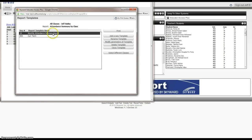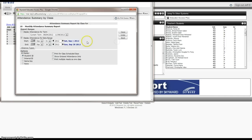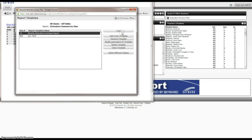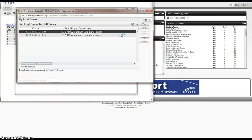But this time we would select this report, and we'd say we want to modify the parameters of the template, and we could change the dates to whatever dates we need to print. We would hit Save. And then we would want to say we want to select different classes. In this case, I would select the classes I have right now, and I would hit Print.